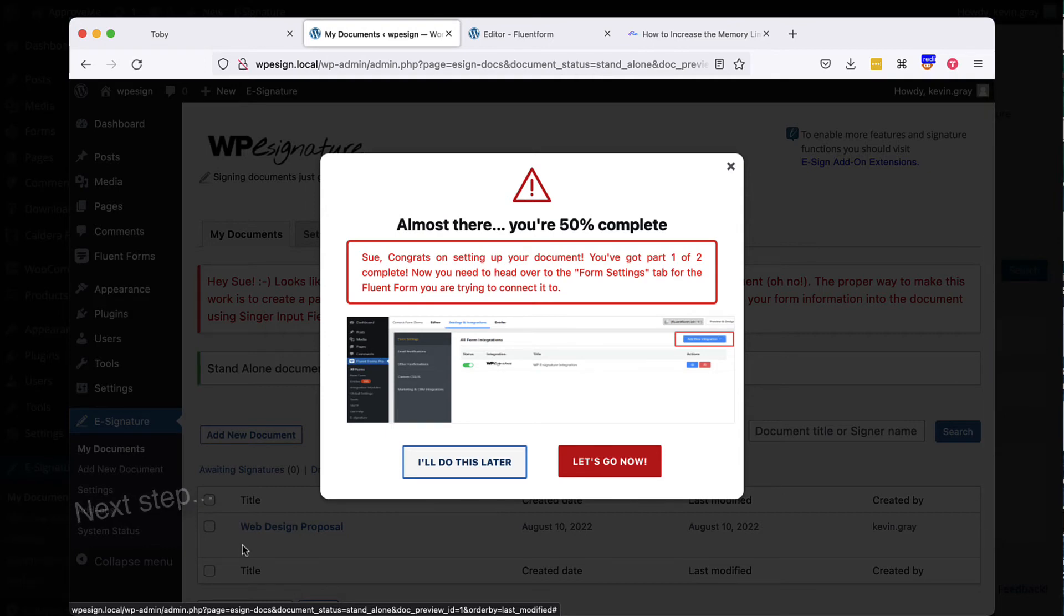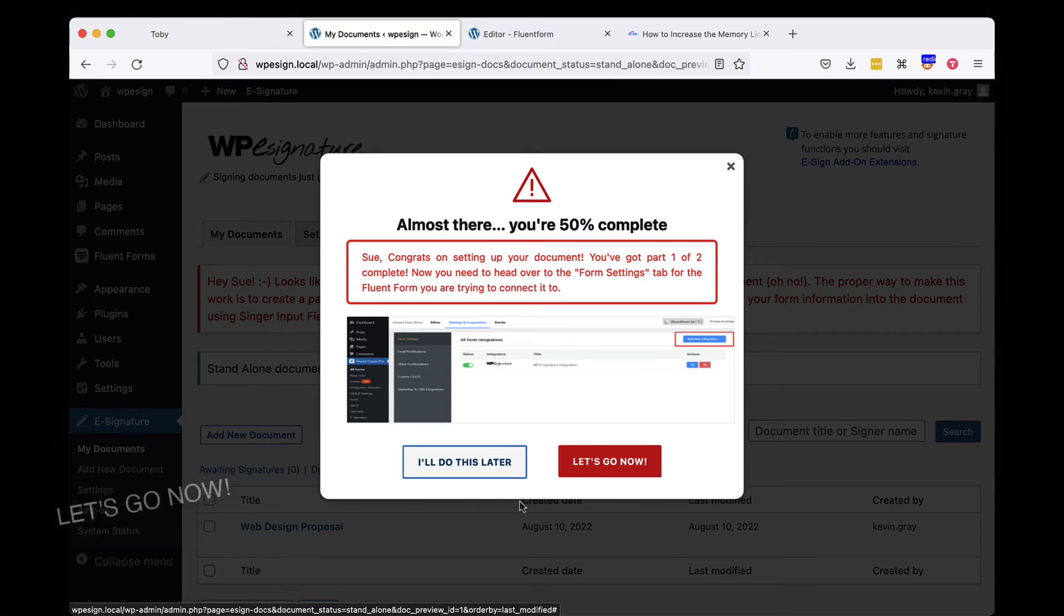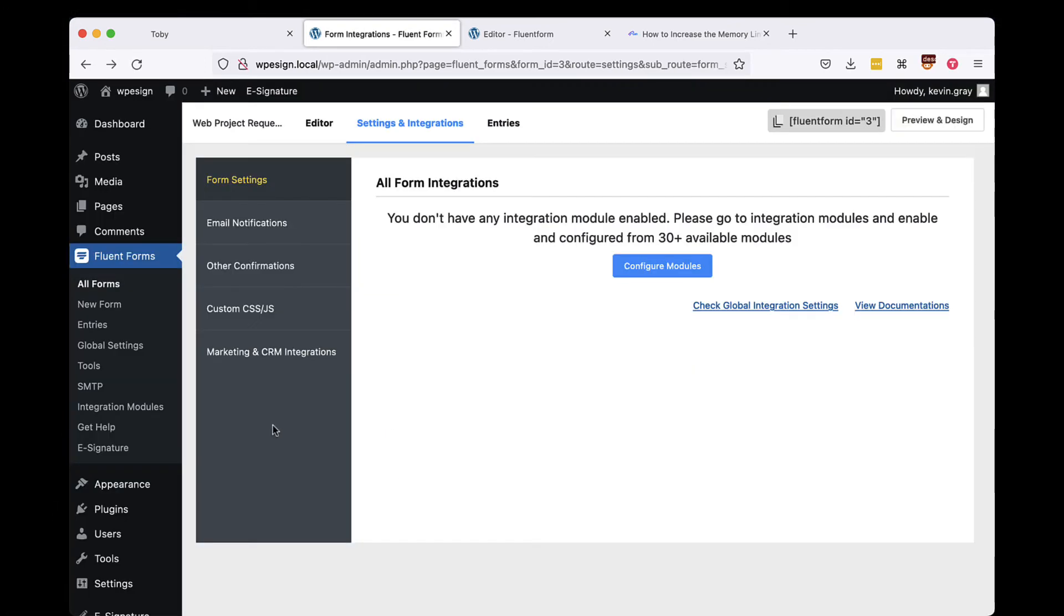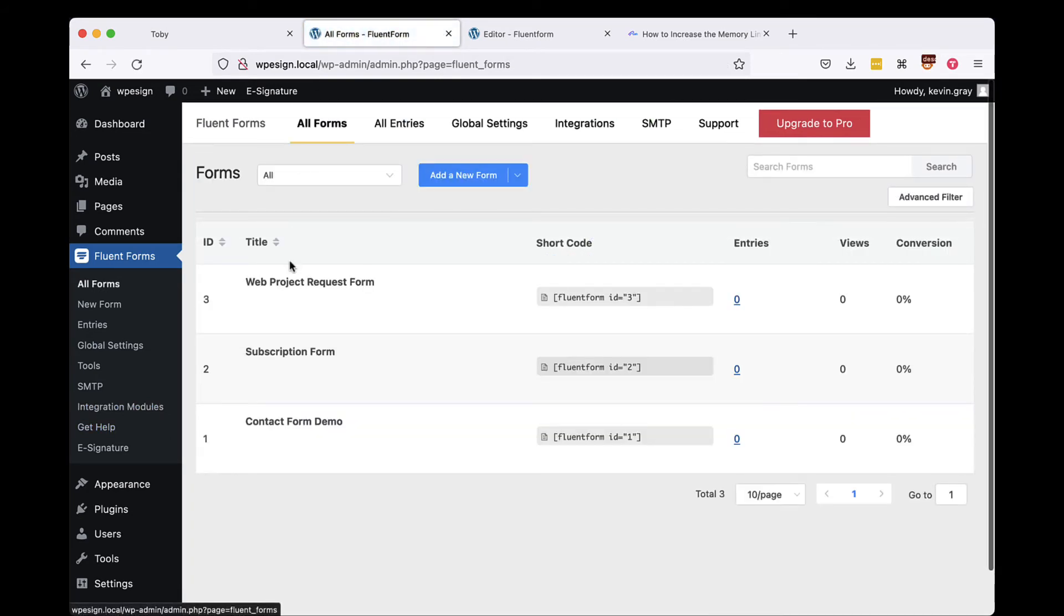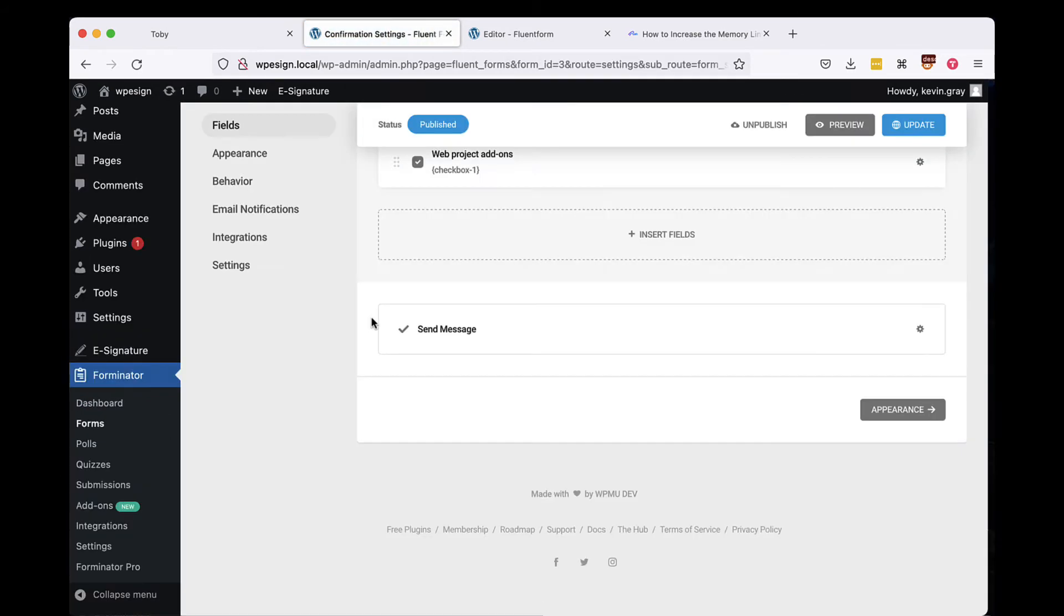In this next step, you will need to navigate to the Email and Actions tab in your form and create a new action inside of Fluent Forms. Let's go now to define those last Fluent Form settings.